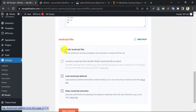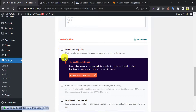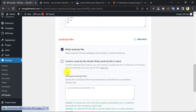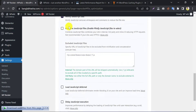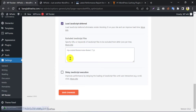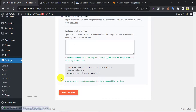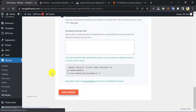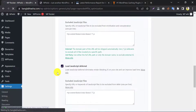On JavaScript files optimization, enable minify JavaScript files. As before, avoid combining JavaScript files. Then enable load JavaScript deferred and delay JavaScript execution. Save changes.